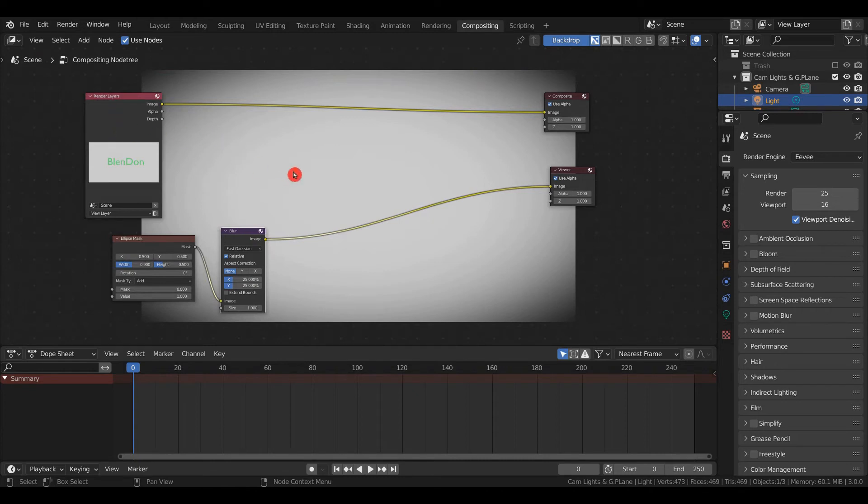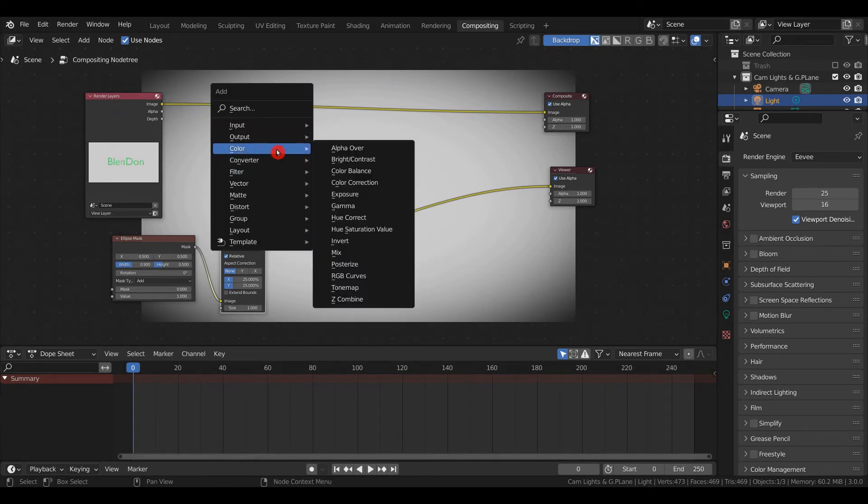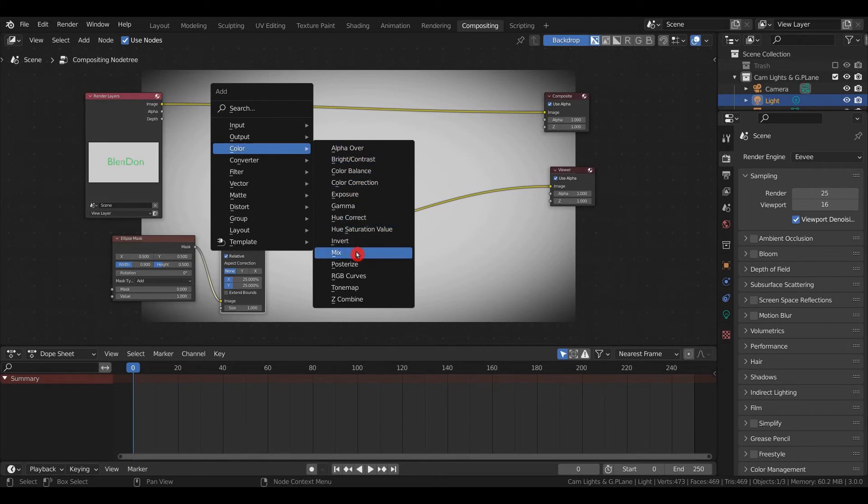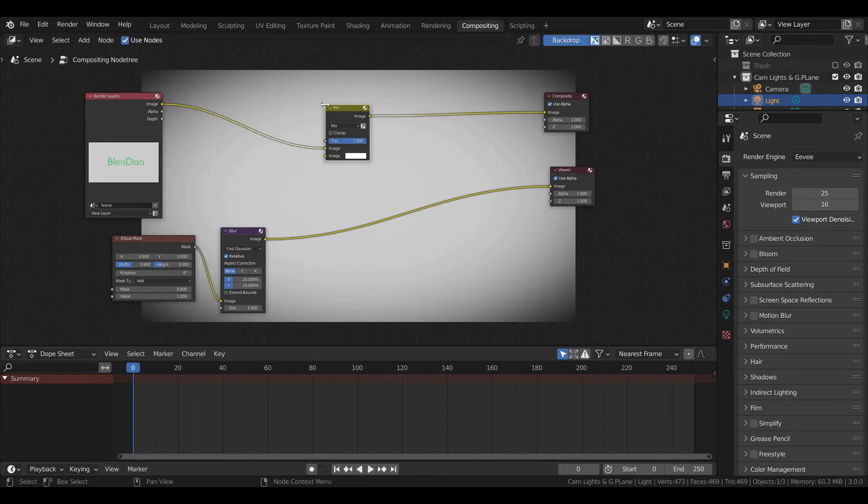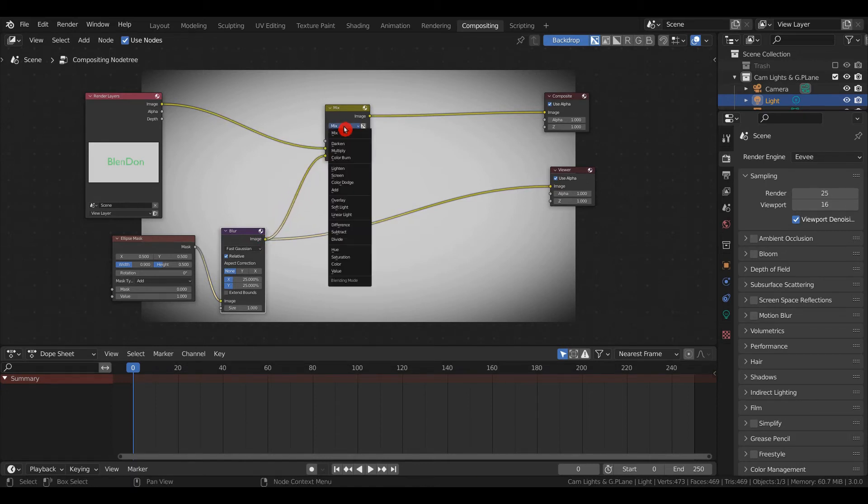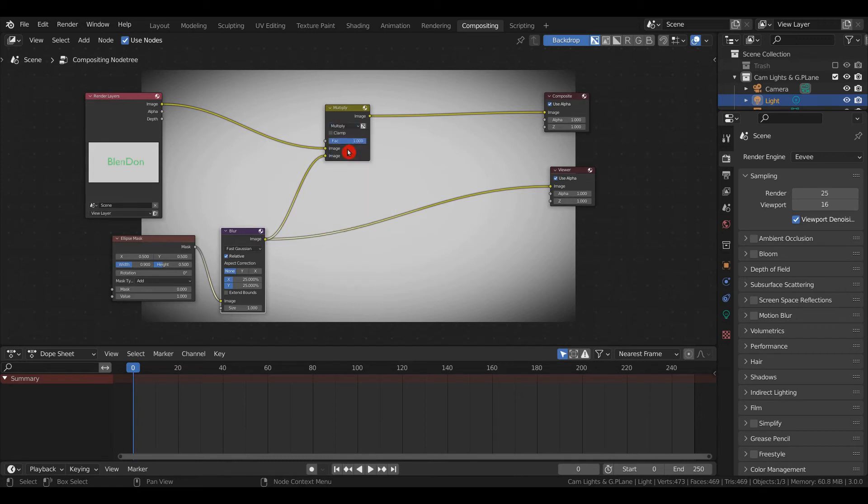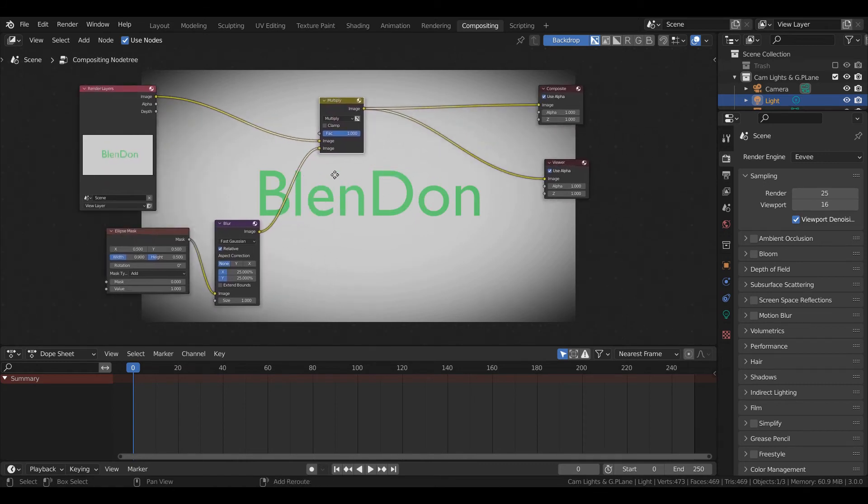Shift+A, Color—you can use Alpha Over, but I prefer to use a Mix node. Drag it and drop it in there. Take the output from the Blur and put it into the Image input. Change it to Multiply, then Ctrl+Shift+Left Click. Now we have a vignette with BlendOn.